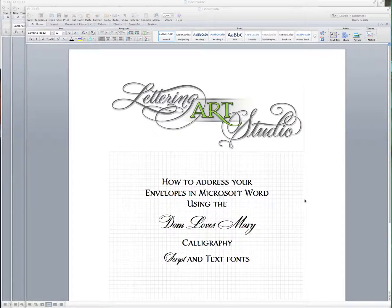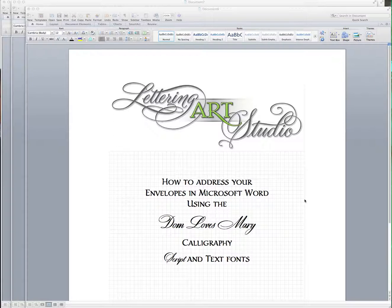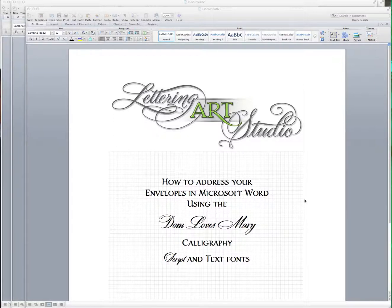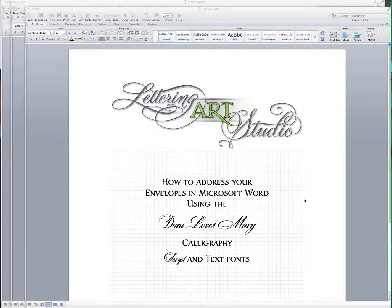Hi, this is Debbie Cimentelli of Lettering Art Studio and I'm here to show you how to address your envelopes in Microsoft Word using my Dawn Loves Mary calligraphy script and text fonts.